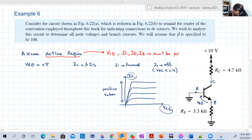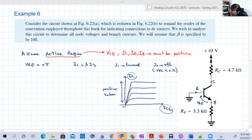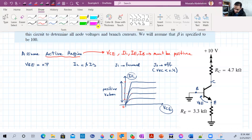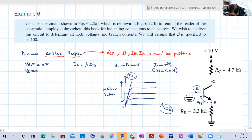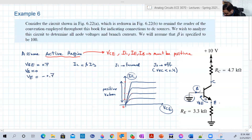If you discover something other than this, then you have a problem with your assumption. Now, VBE is assumed 0.7V, and the base is just connected to ground. So VE is equal to minus 0.7V. If there is 0.7V here, this node should be minus 0.7.